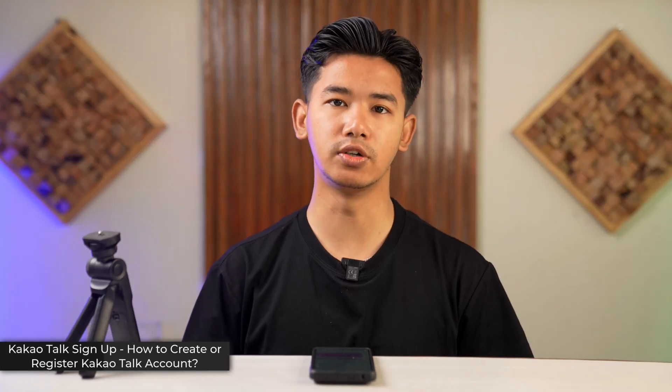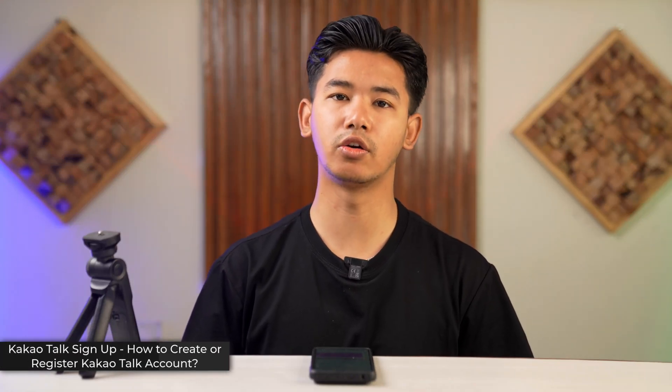Hey everyone, welcome back to our channel. Today we're going to learn how we can register or sign up for KakaoTalk account.